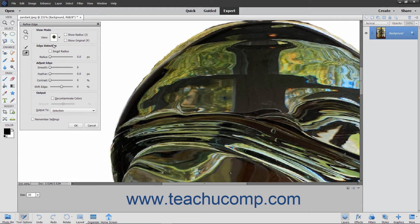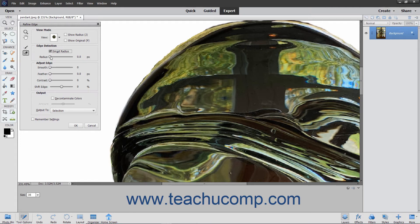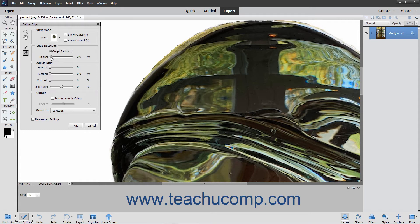The Edge Detection section contains the settings used to adjust the selection of the edges in a selection. You can check the Smart Radius checkbox to automatically adapt the radius to the image edges. To set the radius or refinement area, use the Radius slider or simply enter a value in pixels into the adjacent field.